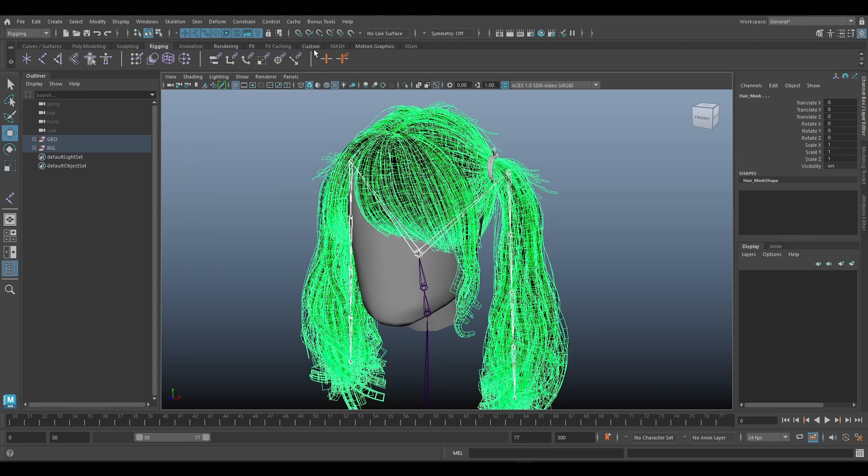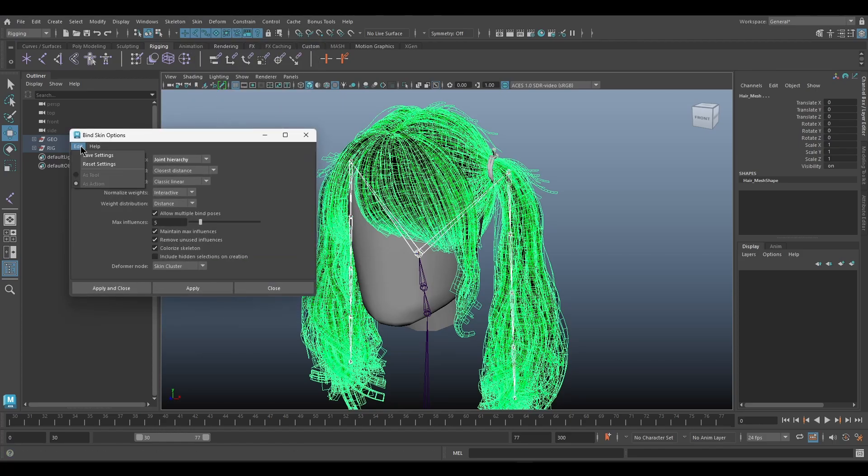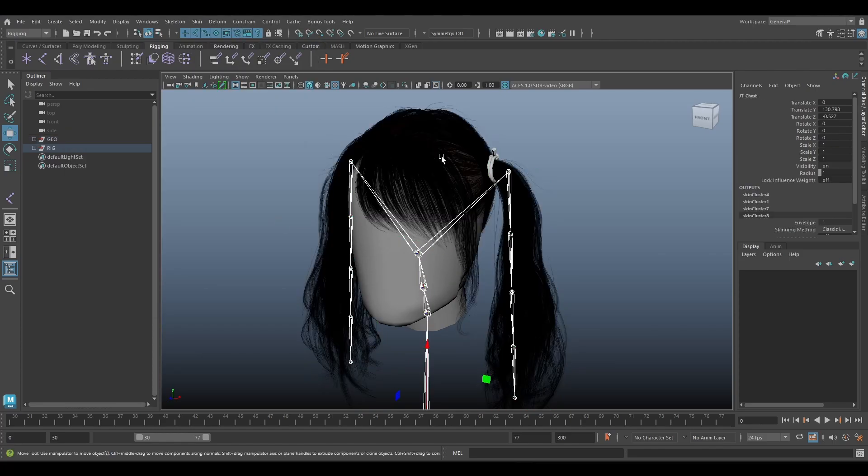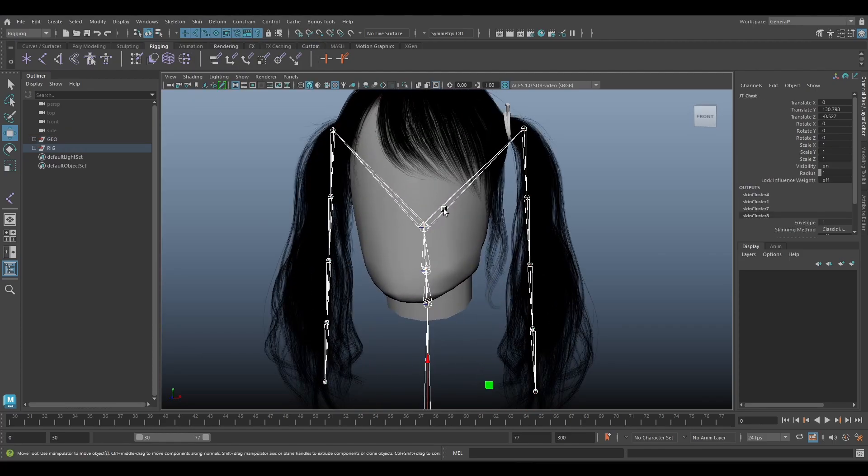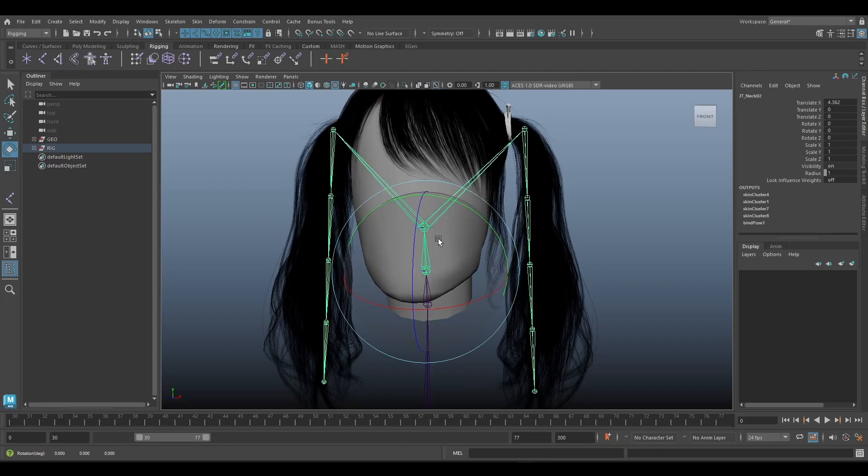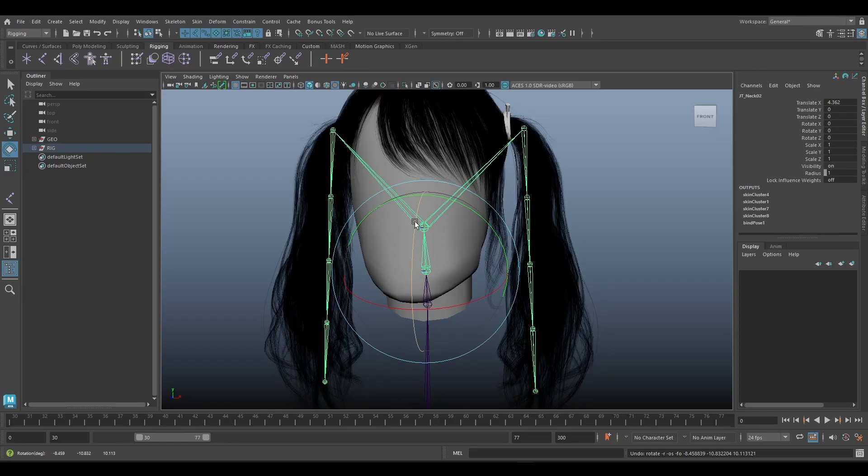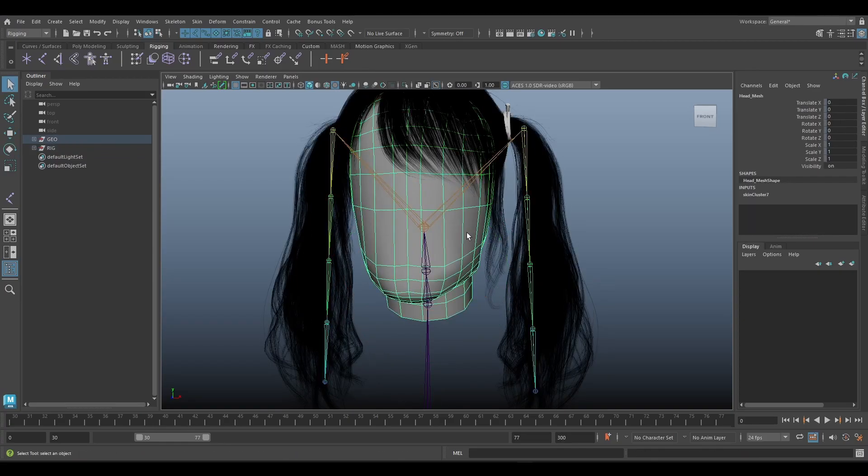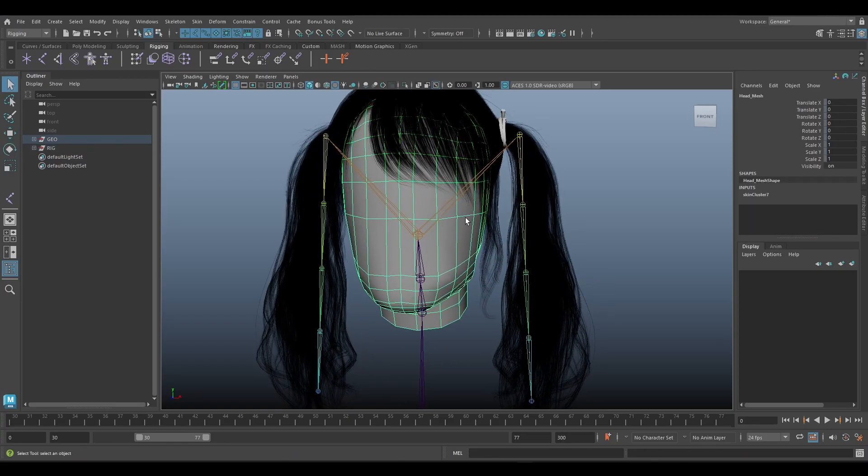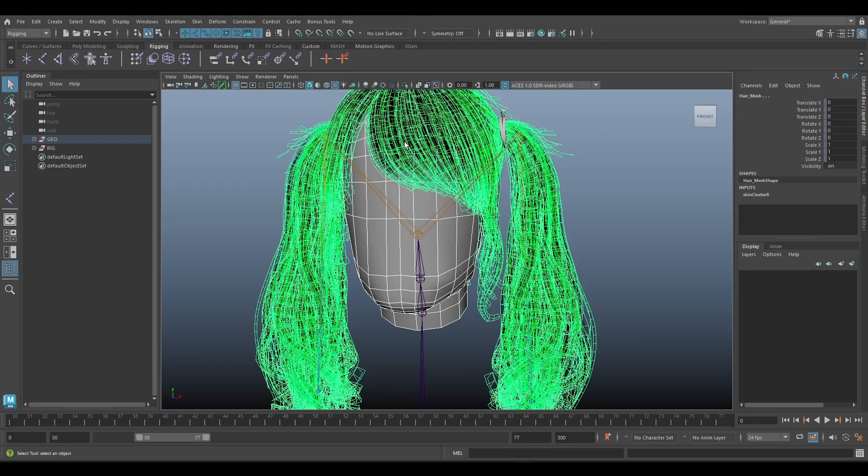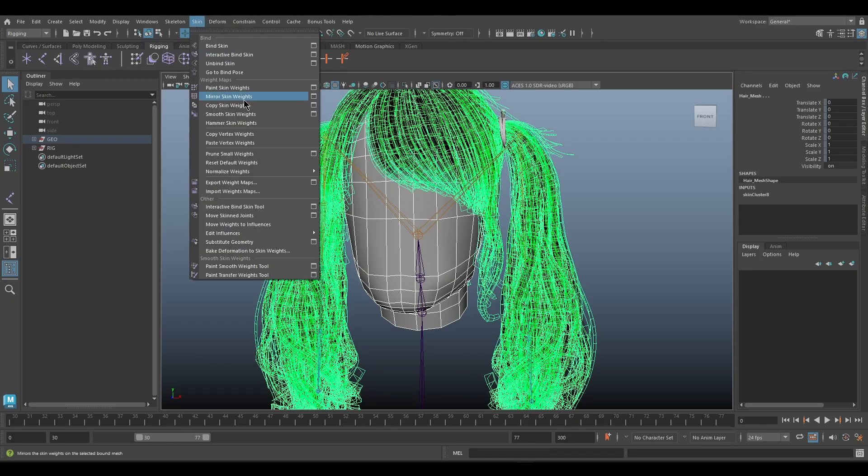Okay, next step, select this joint and shift select the mesh, and then we can paint skin.